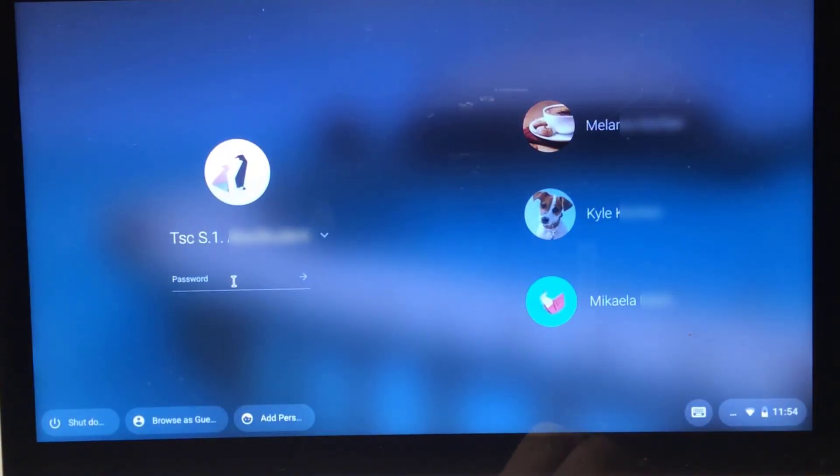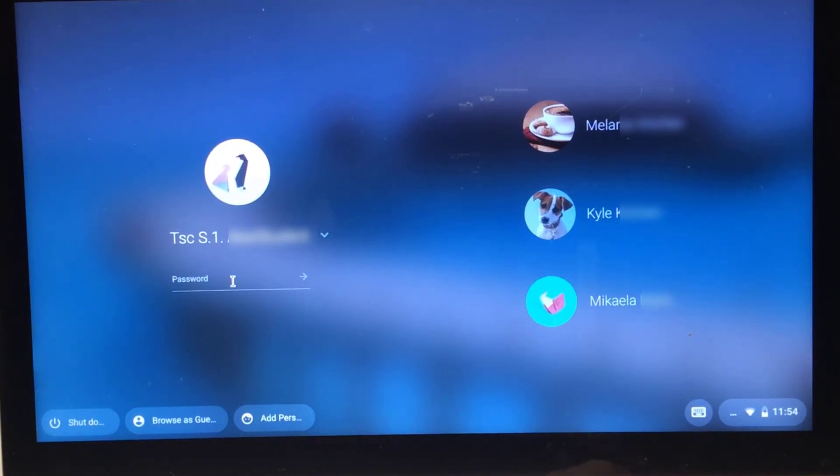All you have to do is now just put in the password. And that's how you sign up a DSBN user account on a personalized Chromebook.